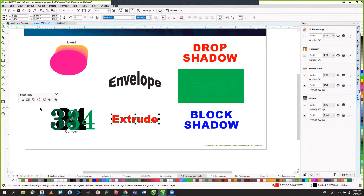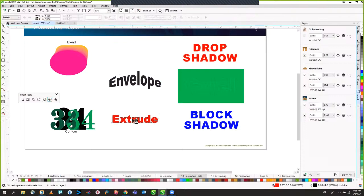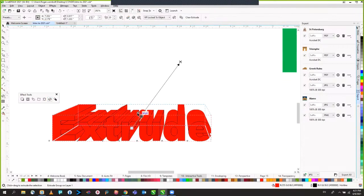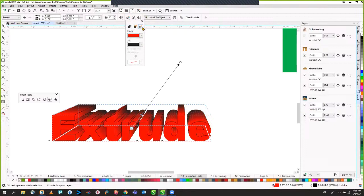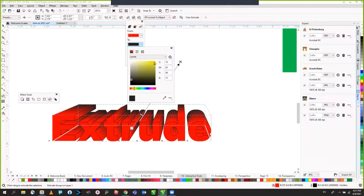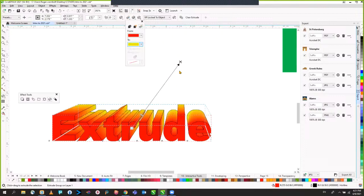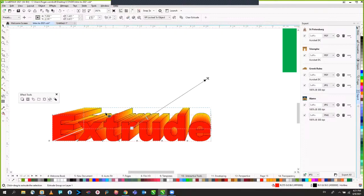Extruding text is fairly straightforward. Click on the extrude tool, click on your text, and with the extrusion you can add colors for shadow and change the vanishing point. You can also change the lighting — add lights to it, allow for shadows and highlights.